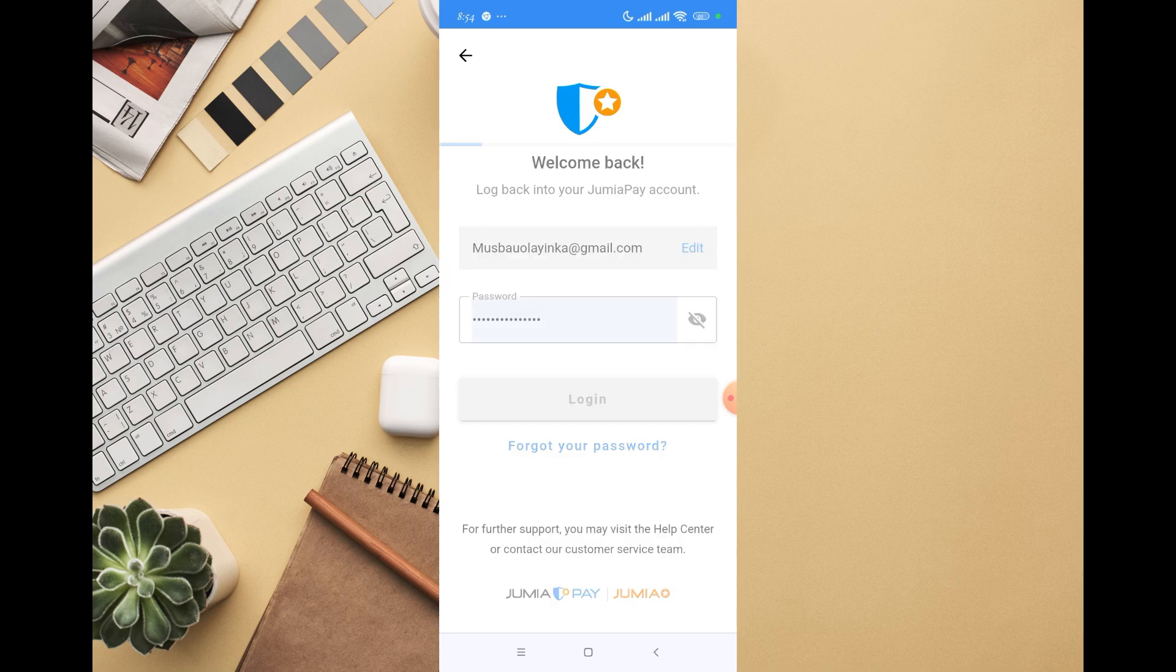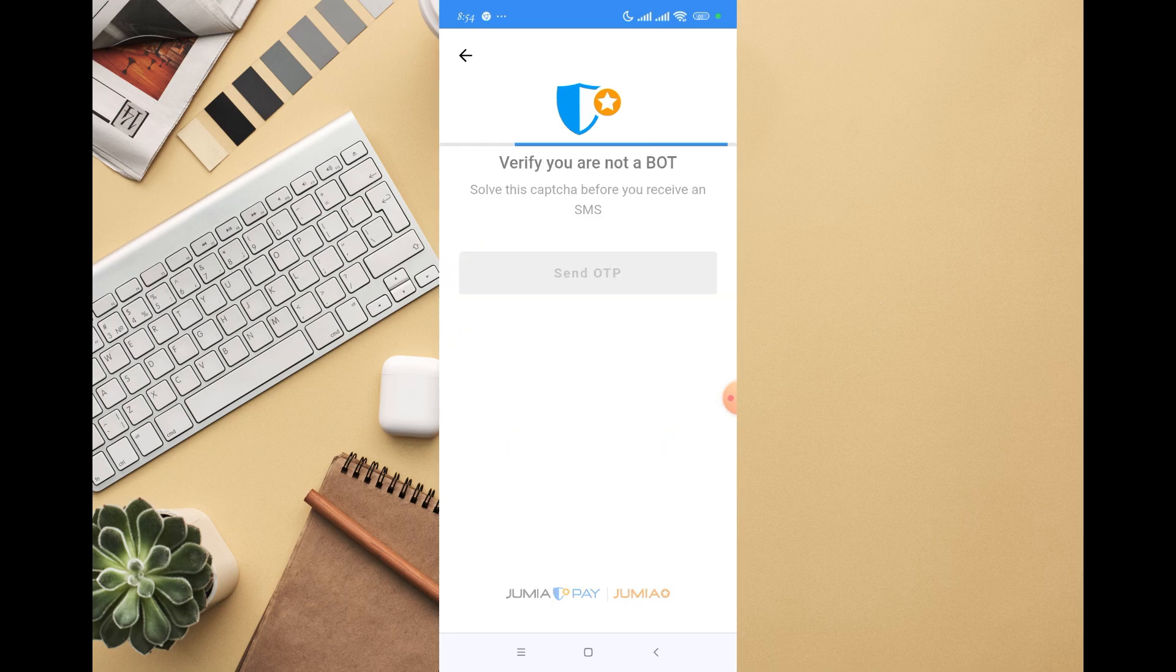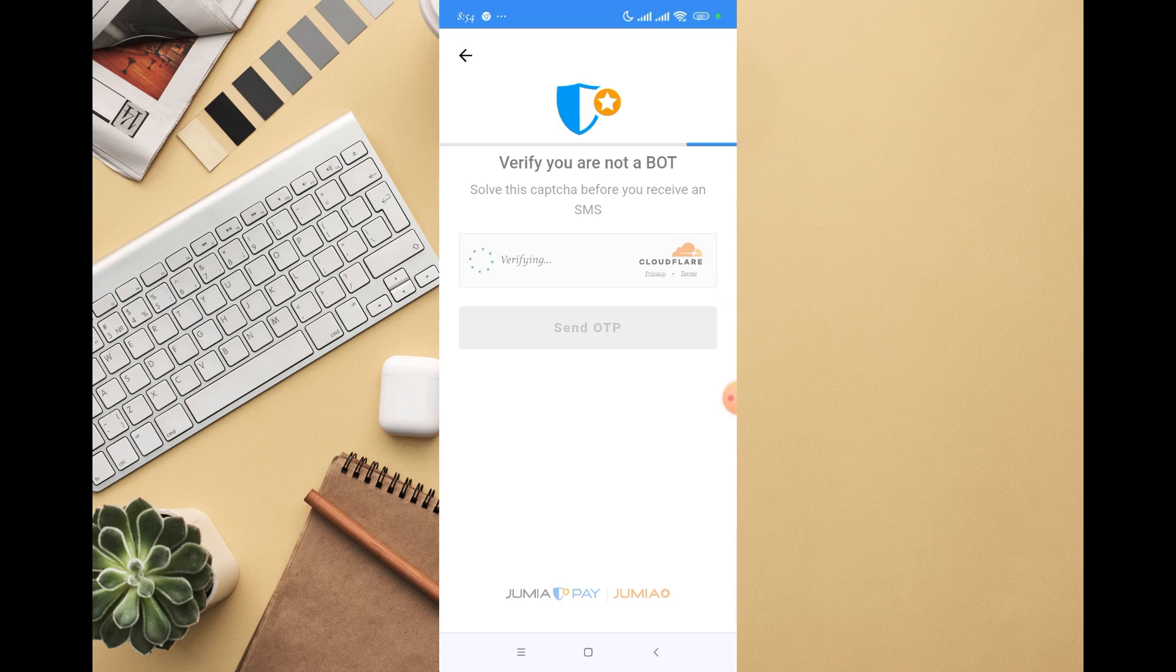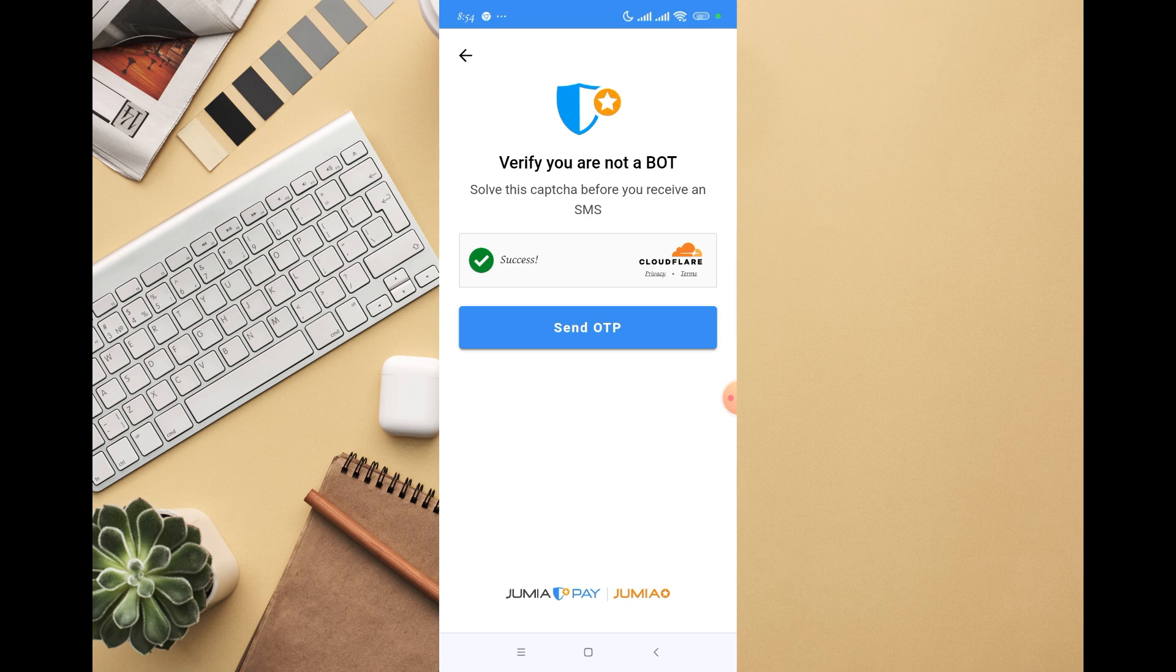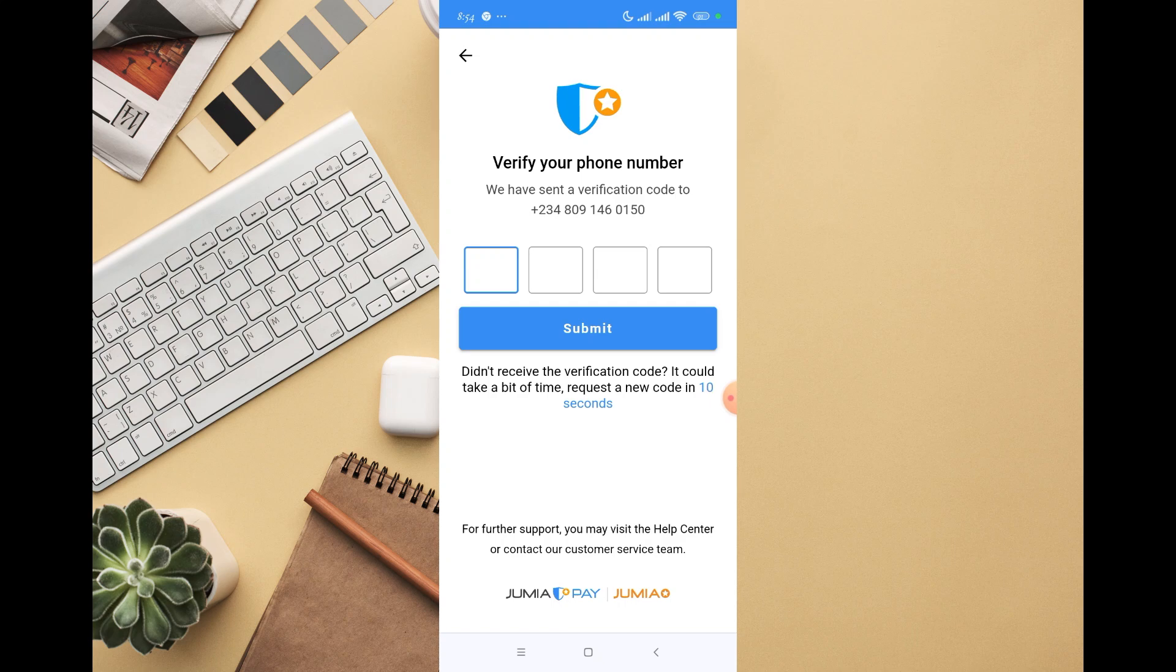I'm going to click on login and send OTP. Let's wait for it to load. Now it says 'Verify you're human' and 'Send OTP.' You have to provide a phone number where you will be getting the OTP. I'm waiting for the OTP to come to my phone, but I haven't received it yet.